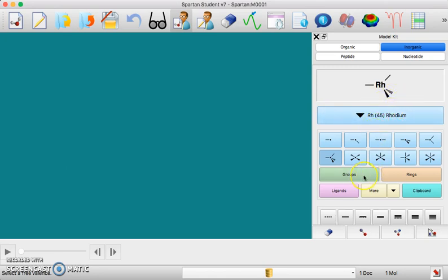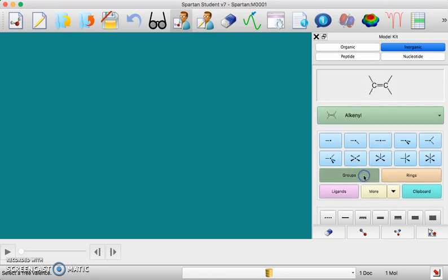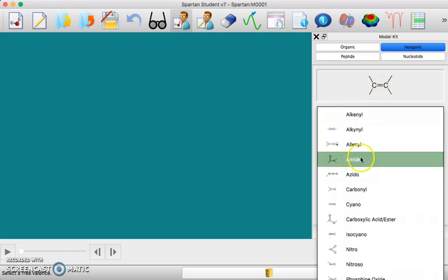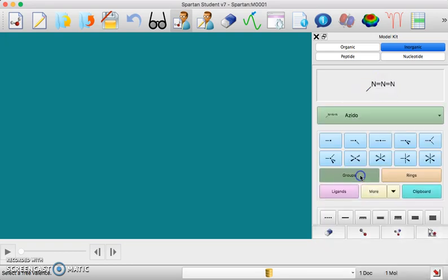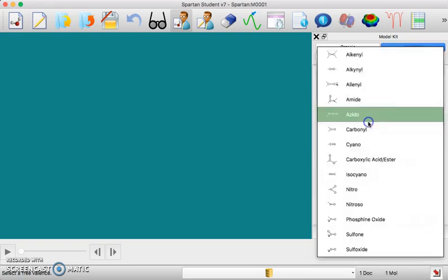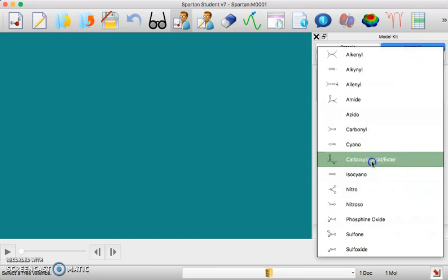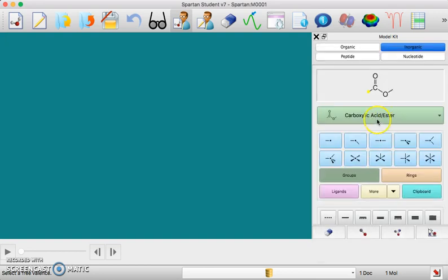If you are doing larger organic molecules you can get into alkanol groups, you can do azido groups, you can do carboxylic acid ester groups, and so all of these functional groups from organic chemistry are already built in and you can just click on them.